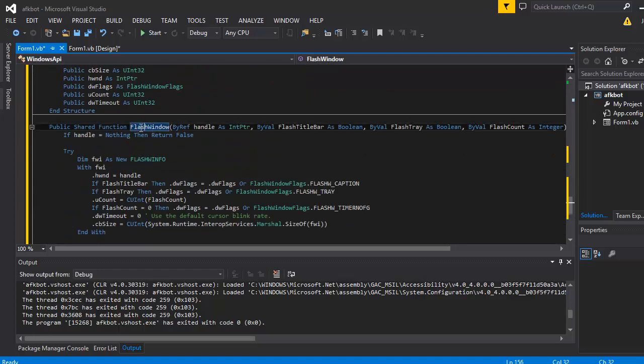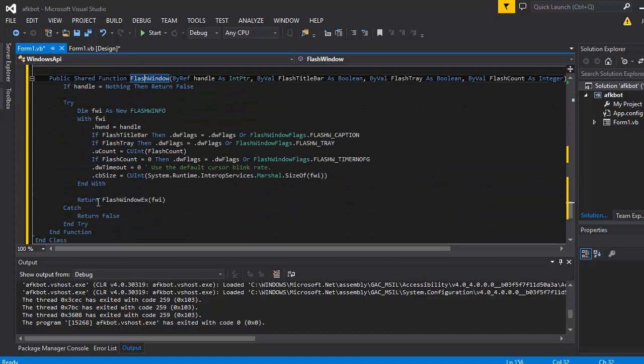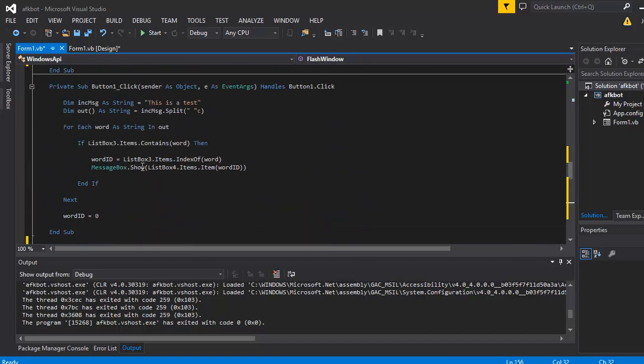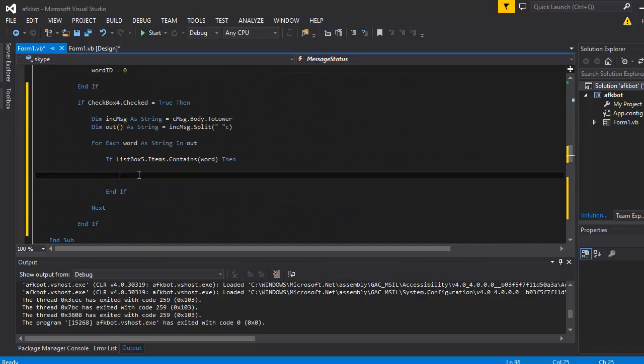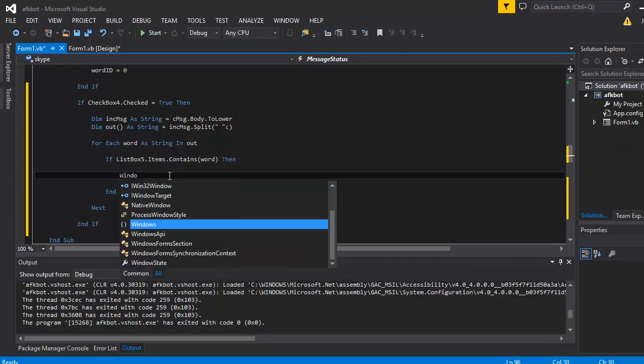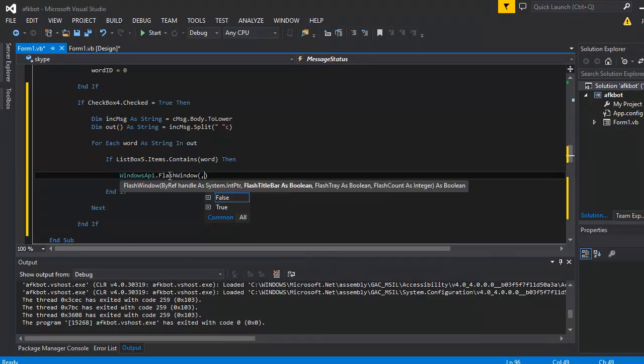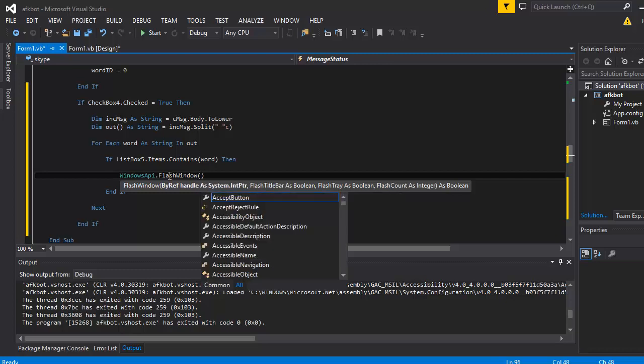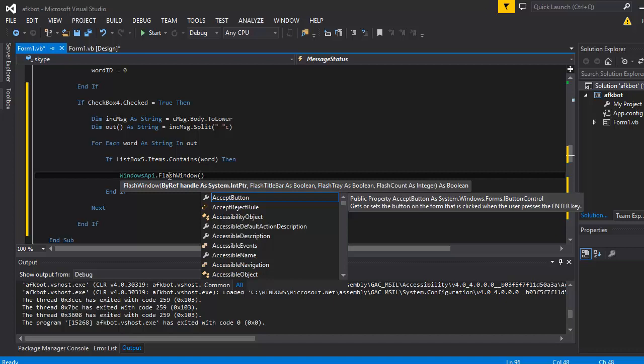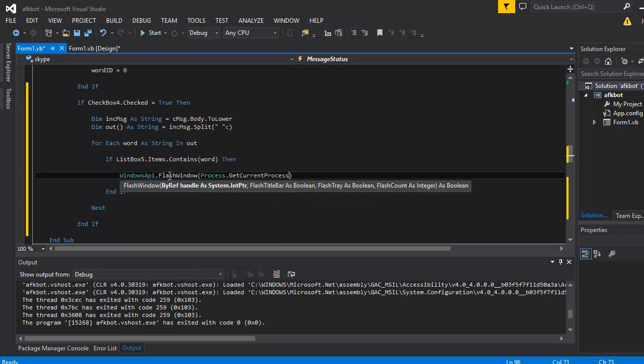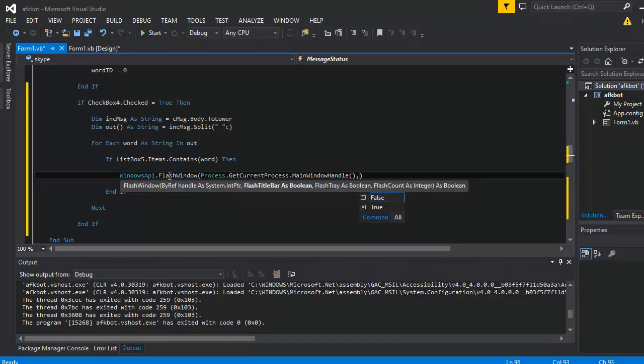But you see, we got some functions in here that we want to use, like the flash the window. This is the one we want to use and that will create our stuff. So wherever we want to trigger it, which will be right here, if we got a match of the word, then we want to make a call to the window API class. And then we want to use the flash window function and it's got a few variables. Let's just have a look. We got the handle. It needs the current process, so it knows which process to flash. We can just use process.getcurrentprocess to get that, to get the current program. So process.getcurrentprocess, and then we want dot main window handle.